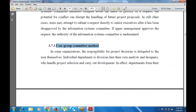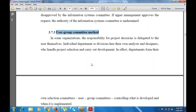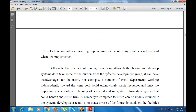Next is the User Group Committee method, where project decisions are delegated to users themselves. Individual departments or divisions hire their own analysts and designers. Although having users choose and develop systems takes some burden off the central system department, it can have disadvantages — for example, small departments working independently toward the same goal could waste resources and miss opportunities to coordinate planning of a shared, integrated information system that benefits the entire firm.